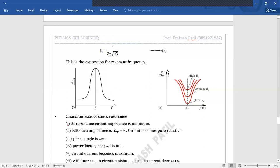Iska ulta: impedance versus frequency ka graph. Impedance minimum kab rahega? Jab sirf resistance hai circuit mein — toh yeh x-axis ko touch karega ideally. Lekin jaise circuit ka resistance badhta jaata hai — jaise transistor jo use karte hain, with time due to moisture in tropical regions, ya soldering ya carbon deposition ki wajah se — resistance badhega, impedance badhta hai, current passing through the circuit goes on decreasing, aur jo hum log sunte hain usmein distortions sunai dete hain.